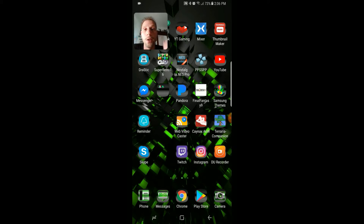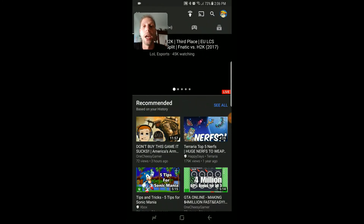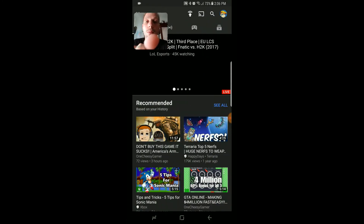But I use the Mixer app. So what you're going to want to do is click on the YT Gaming app, and then when it opens up you're going to want to hit that arrow at the top.